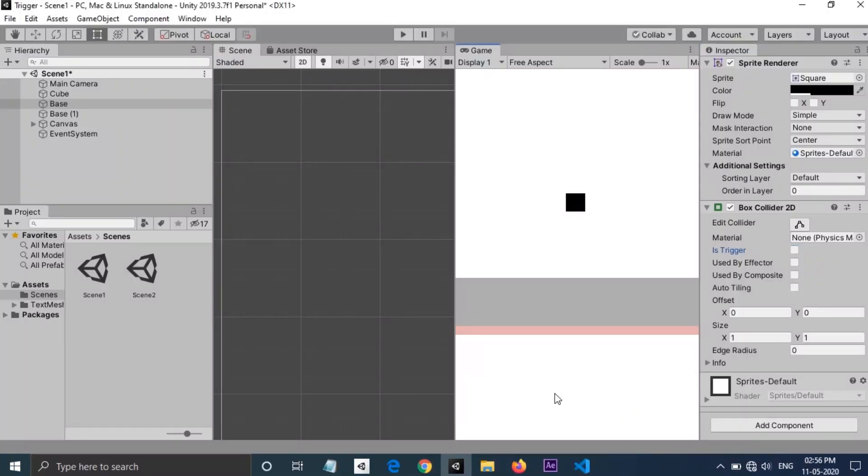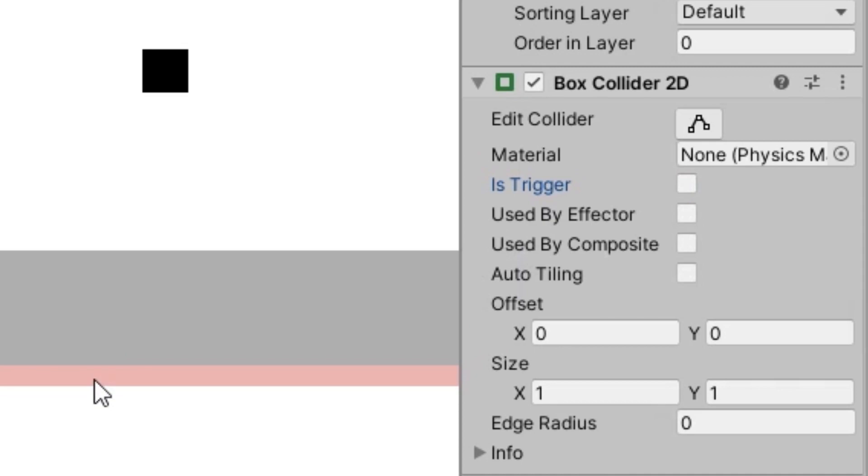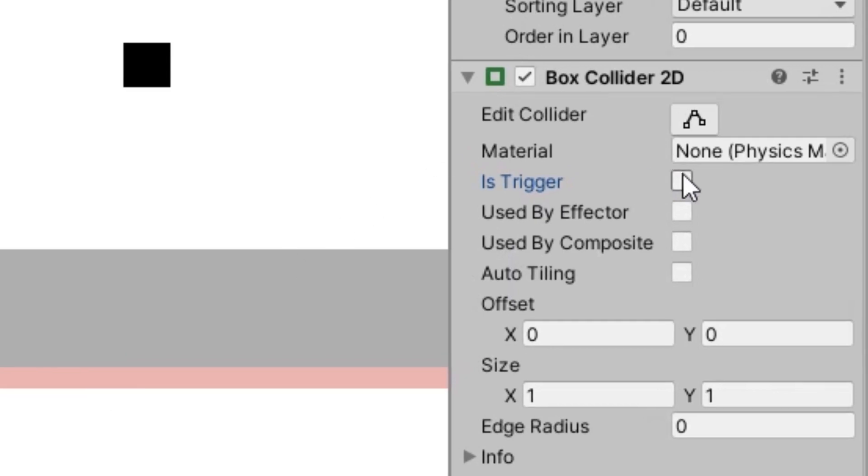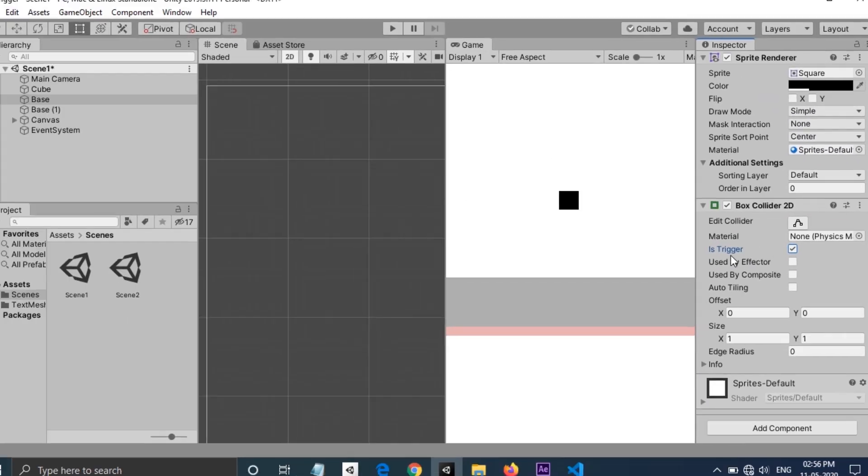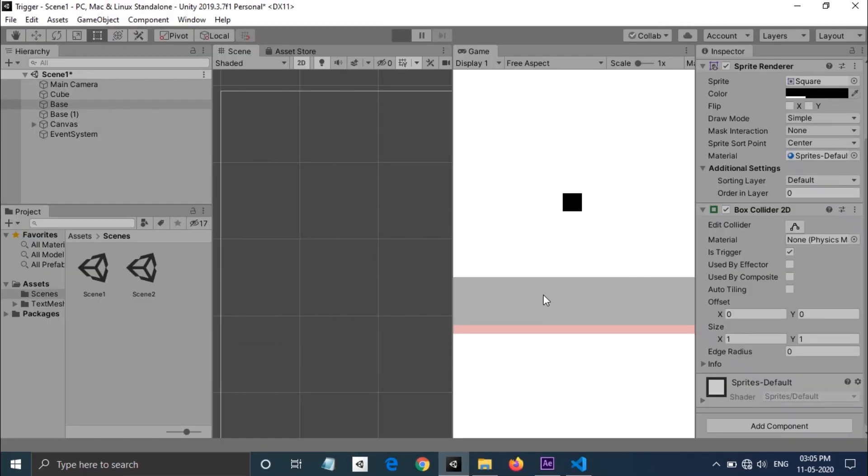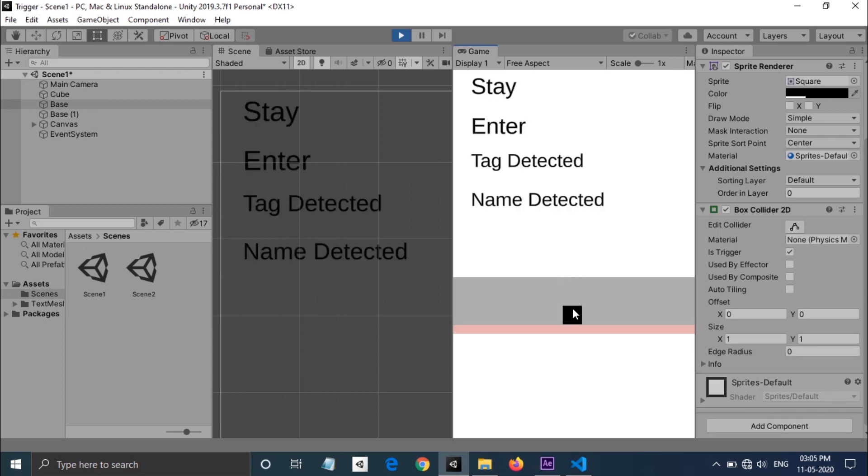I have enabled 'Is Trigger' for my trigger area game object. Let's hit play and see what happens. Now when the cube enters the area, you can see the tag and name is detected, and enter and stay functions are also called.